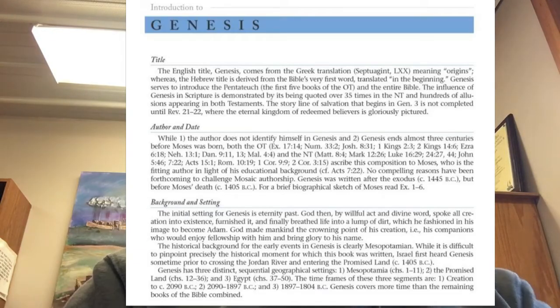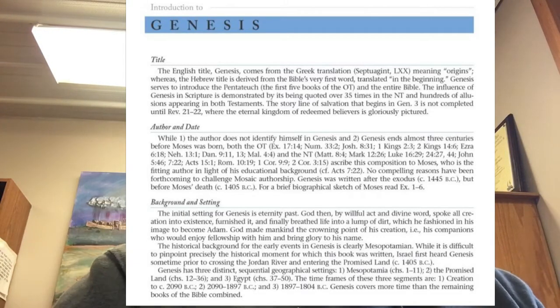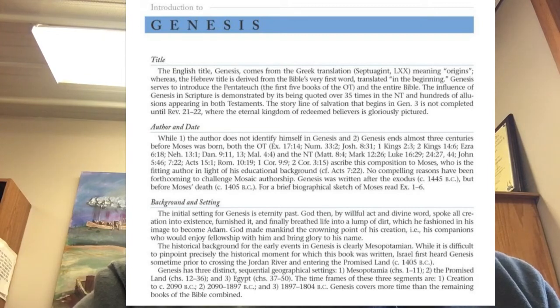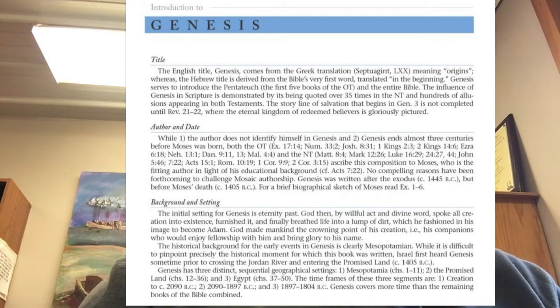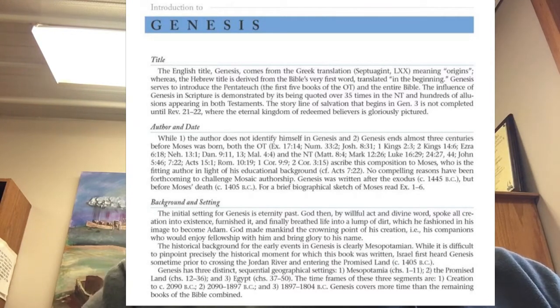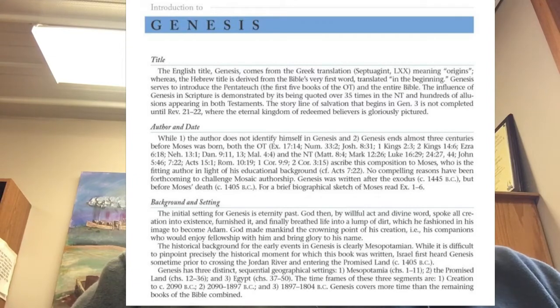One of the great things that study Bibles have are these introductions. At the beginning of each book, there is an introduction. It'll say things like the author and date. It'll give you the background and the setting. It'll help you with interpretive challenges — the things in that book that are difficult to understand. And it'll give the historical setting and the themes that are going on.